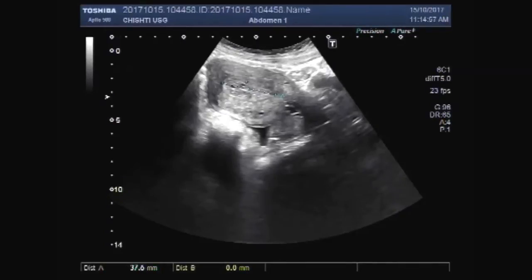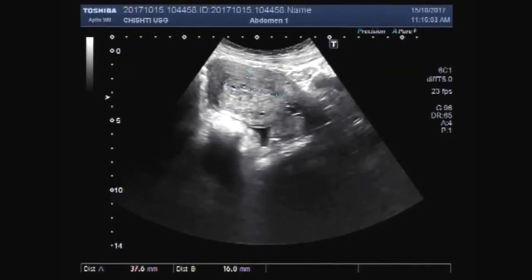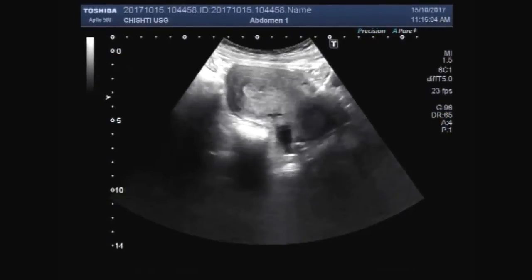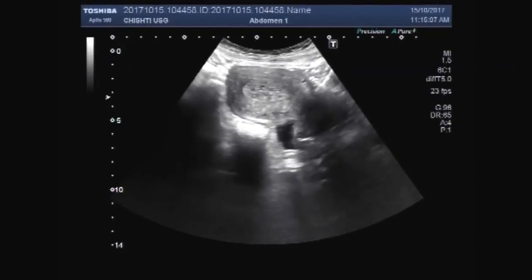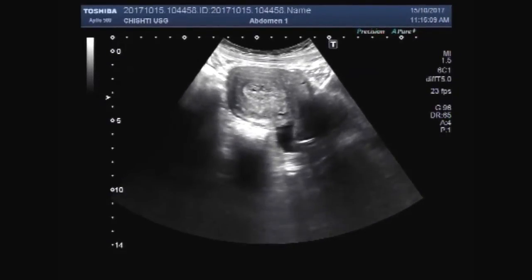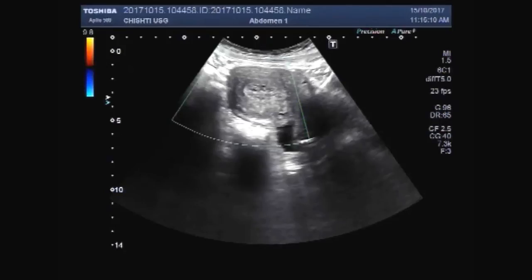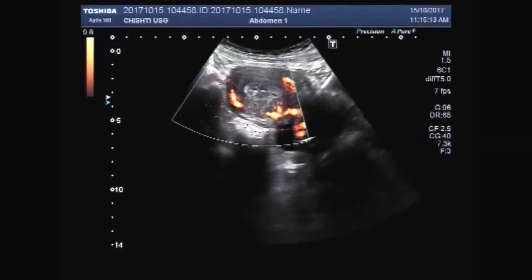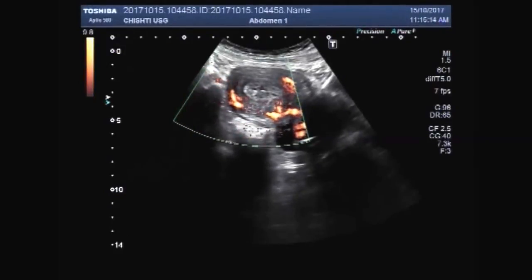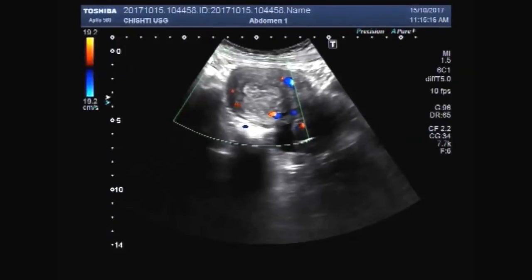Now we measure the polyp. Significant blood flow is seen in the uterus.